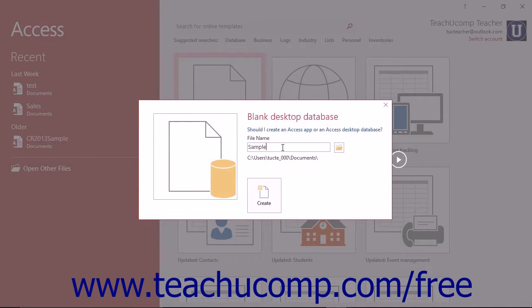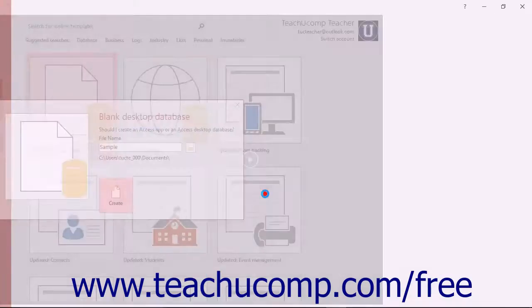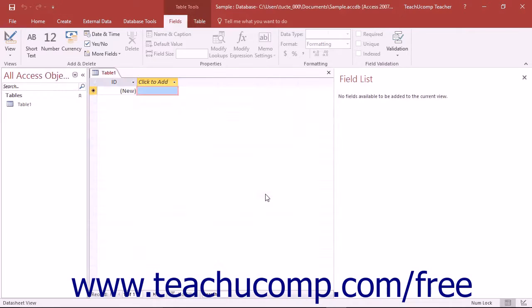Once you have given your Access file a name and decided where to save it, click the Create button within the window to create the Access database file. Once you have created a new Access database file, you will then see the main Access user interface where you will design the objects within the desktop database or web-based app.